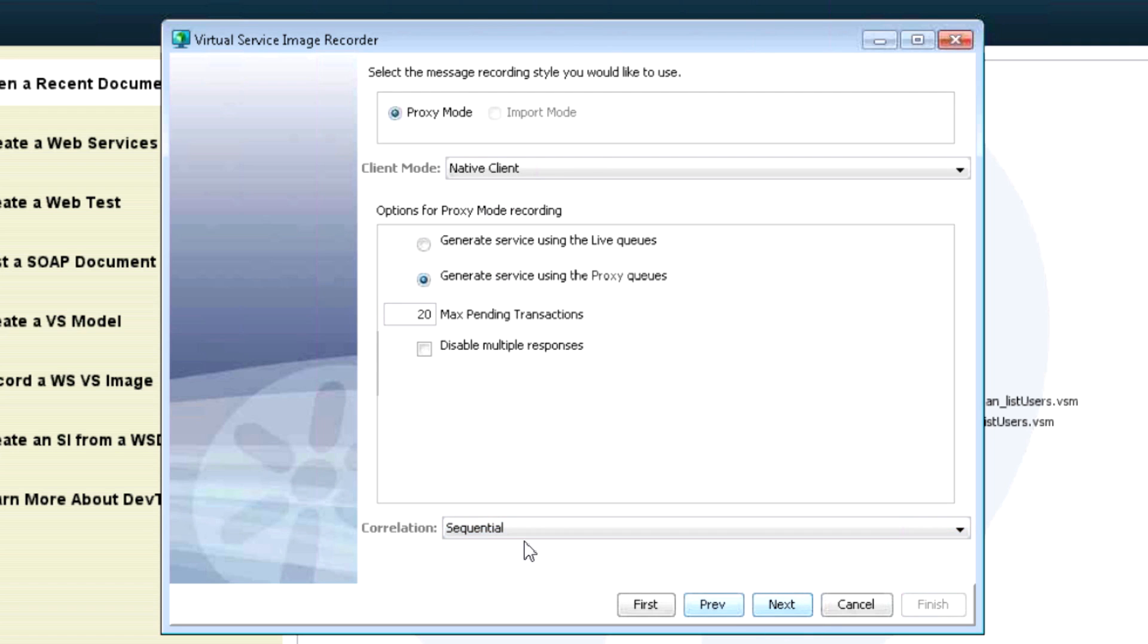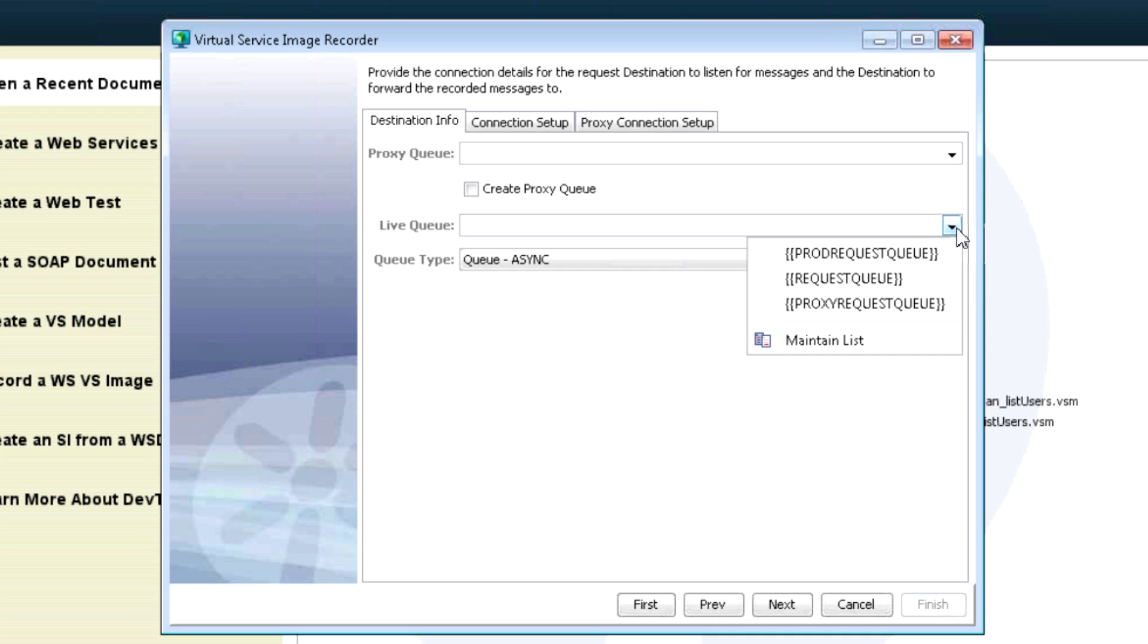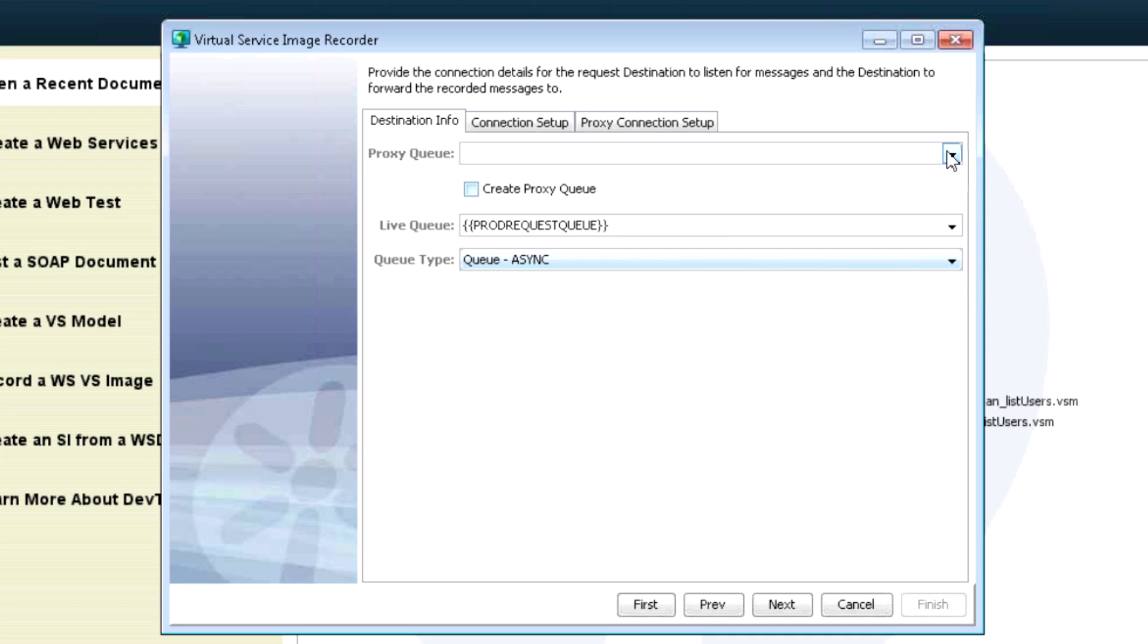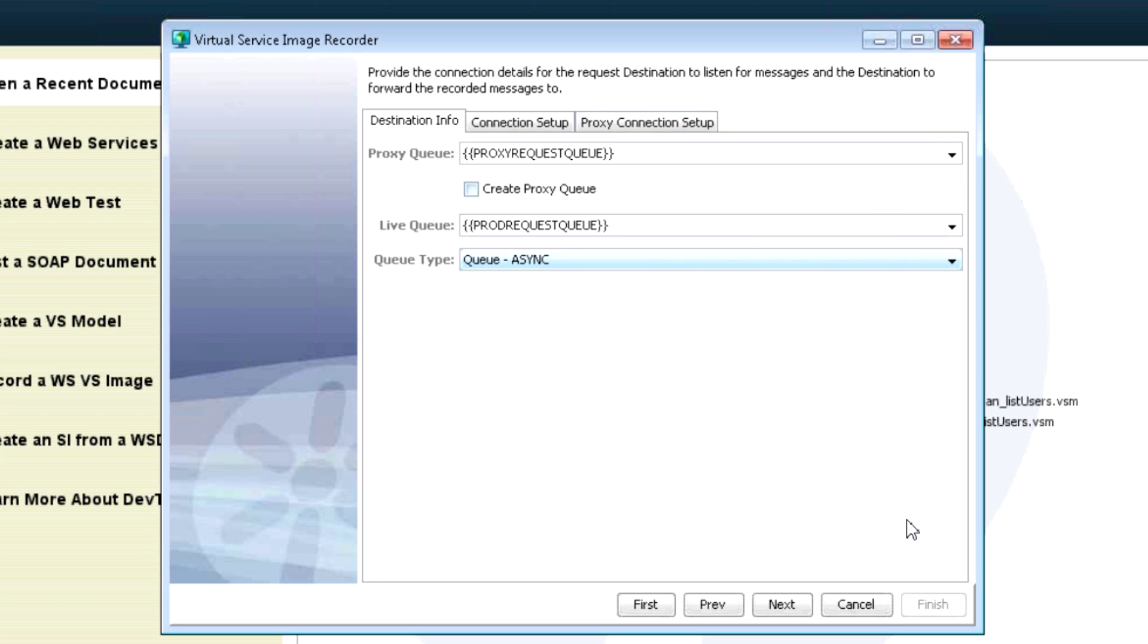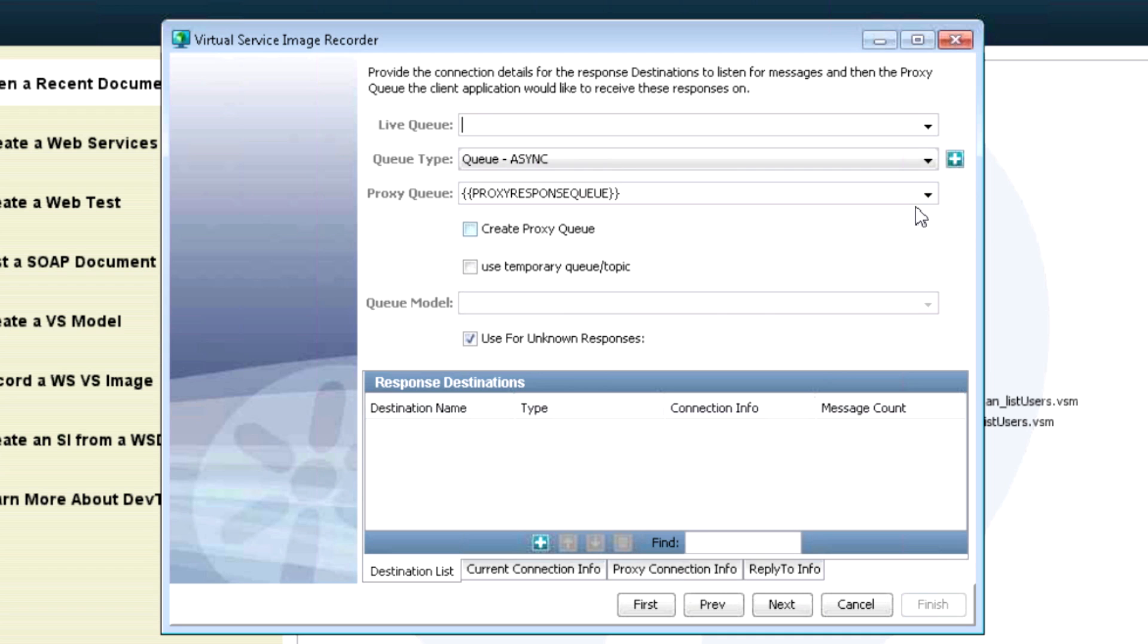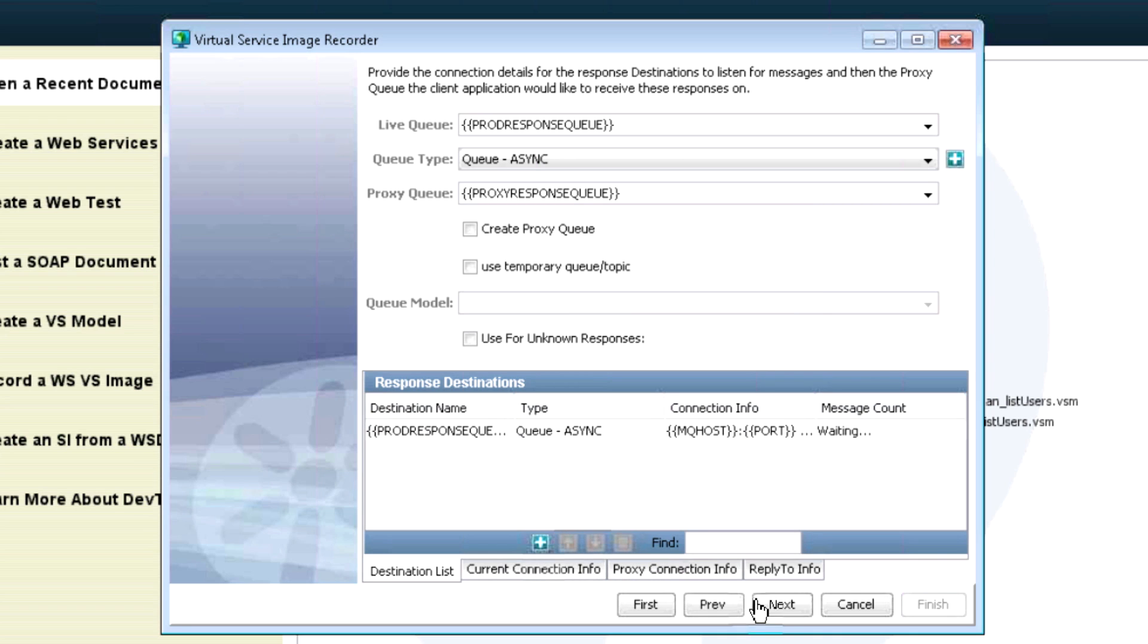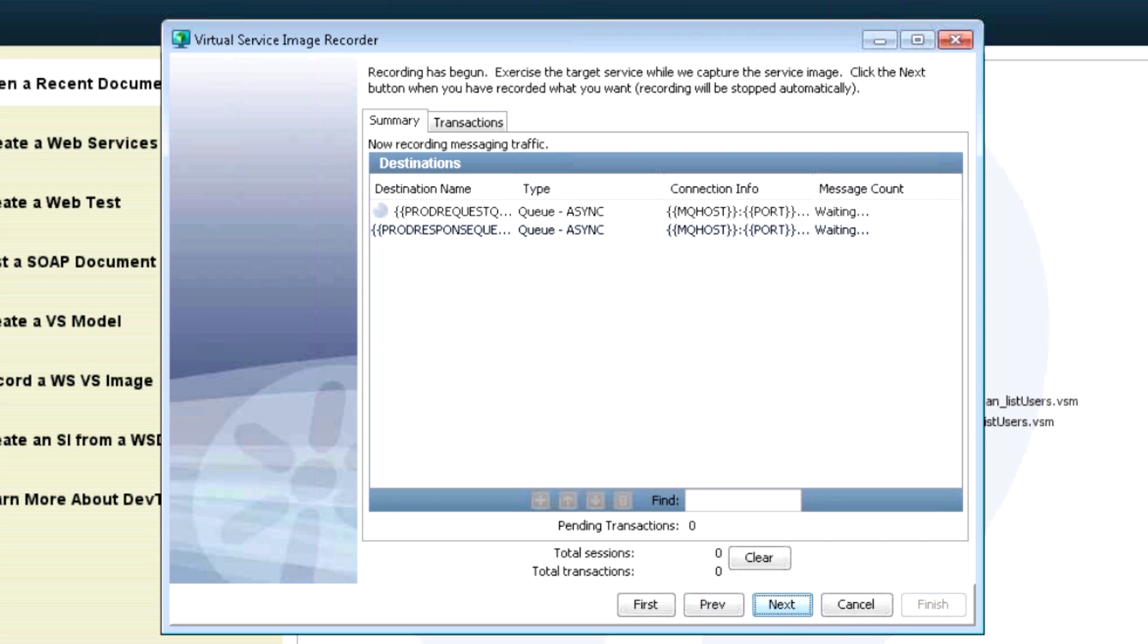I'll go next. And in this case, just generate the service using our proxy queues. Keep the correlation as sequential. And just specify your live request and response queues. So this is my live queue, which is going to be my product request queue and my proxy queue. And then I'm going to set up my response queue. So proxy response and product response are the name of my live queues. And then I'm going to add it to my response destination list and say next.